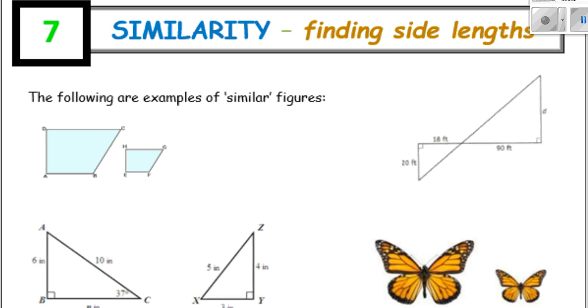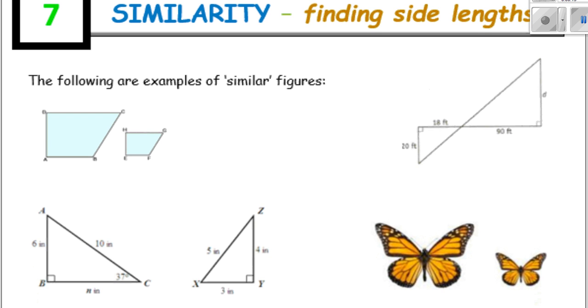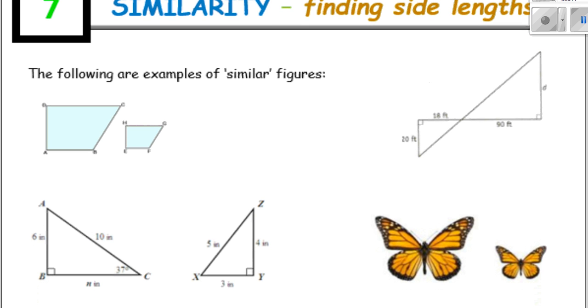Hello and welcome to the lesson on similarity: finding side lengths. Let's do some examples. The following pictures you can see here are all examples of similar figures.